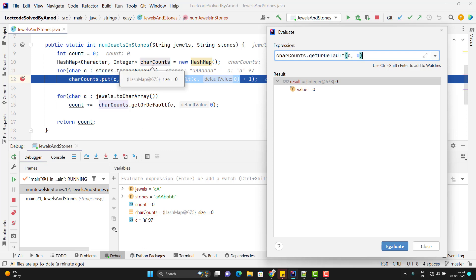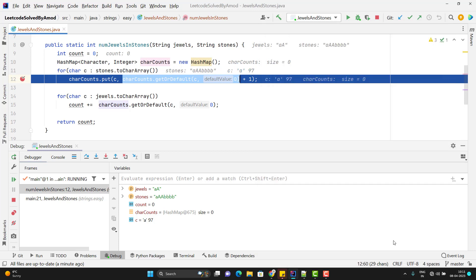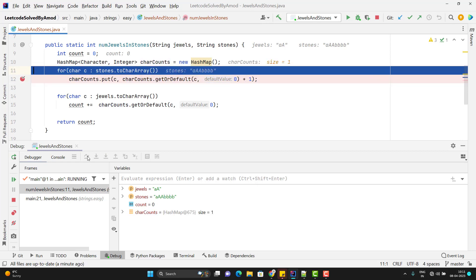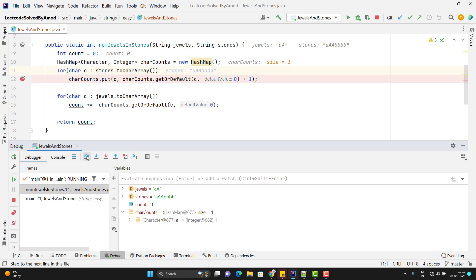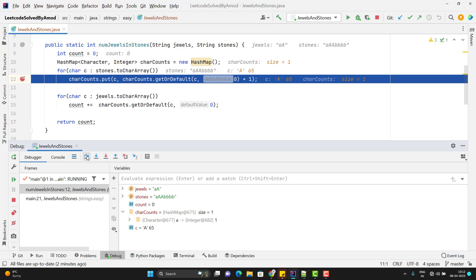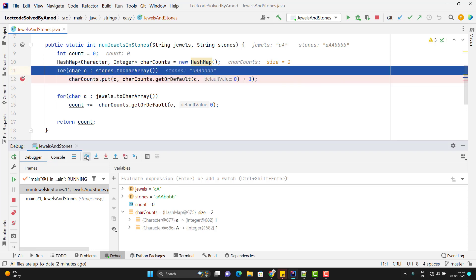You can select the syntax and use the evaluator. So you can see charCount.getOrDefault. Let's see what is the output of this method. So it is giving 0. Why? Because currently the map charCount is empty. Or in short, I can say that this charCount does not contain the key small a. That's why it is giving 0. Because we have set the default value as 0. If you set the default value as 1, then it will return 1. So if I go step over, then I can see in charCount map, we have one entry that small a and the value is 1.